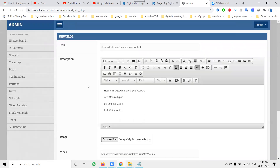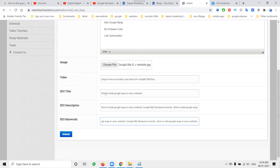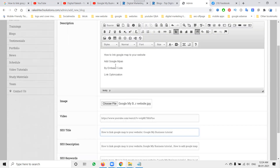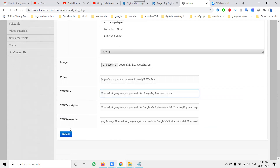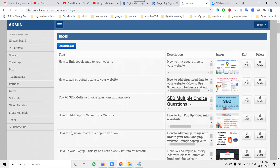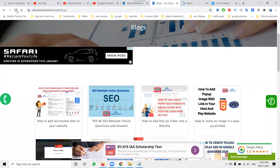Now I'm writing the title — for example, using a pipe symbol to separate terms, like 'Google My Business Tutorial'. Then I write the description and keywords aligned with the video content. After writing the title, description, and keywords, click Submit.